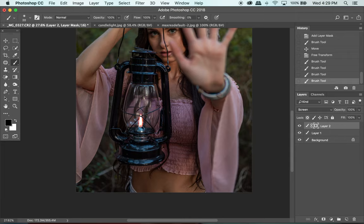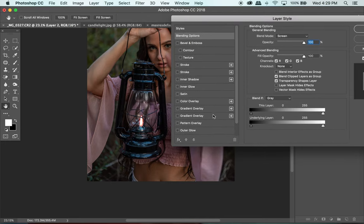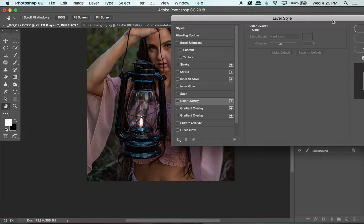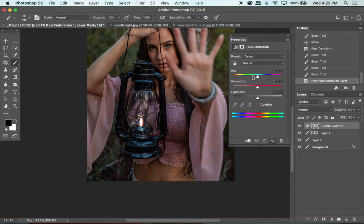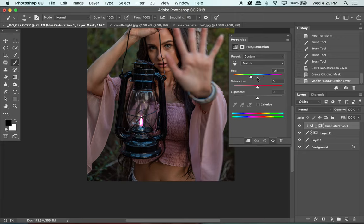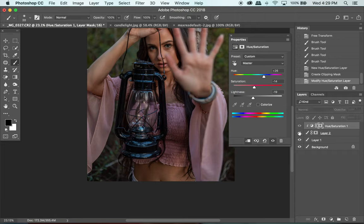Now I want to change the color a little bit. I'm going to add a Hue and Saturation adjustment layer and then click the clip button so it clips to the layer below. Now I can drag the slider and change the color — I'm going to shift it more toward a yellow color and take down the saturation a little bit. You can also bring it toward the darker end to make it a little more translucent.